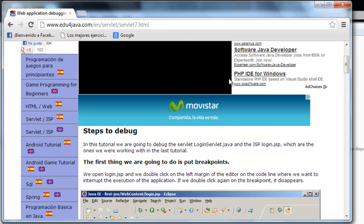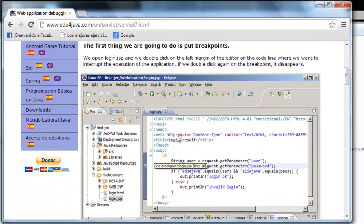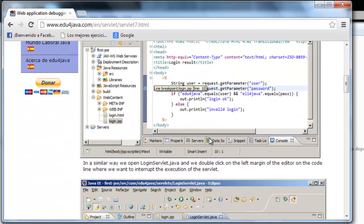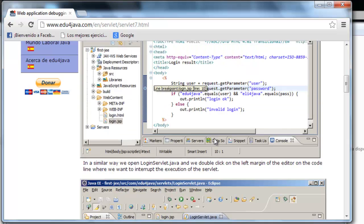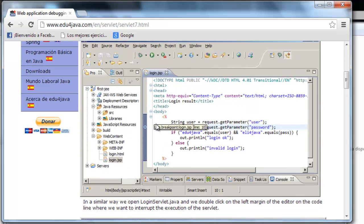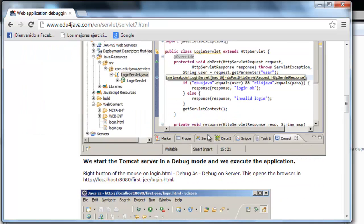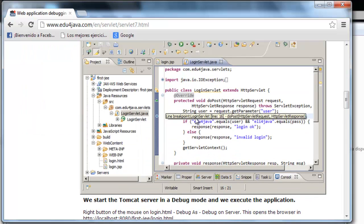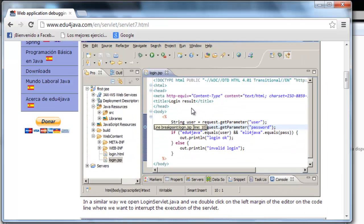We are going to debug login.jsp and login servlet. For this, we'll put a breakpoint in the same place: first in login servlet in the line of password, and in login.jsp.